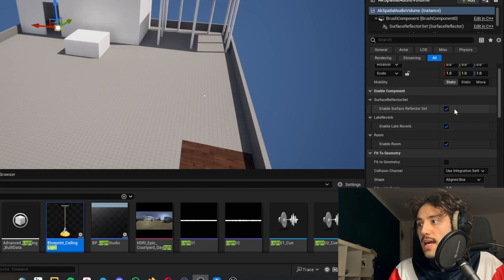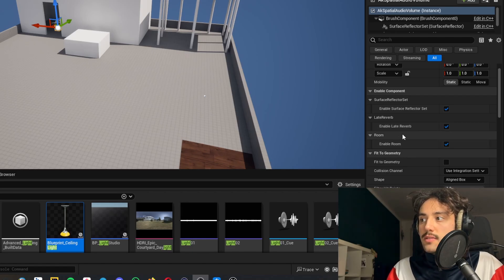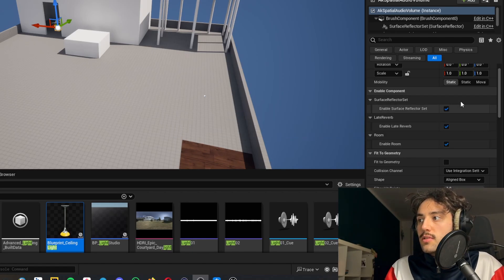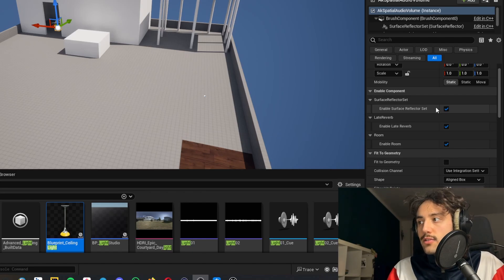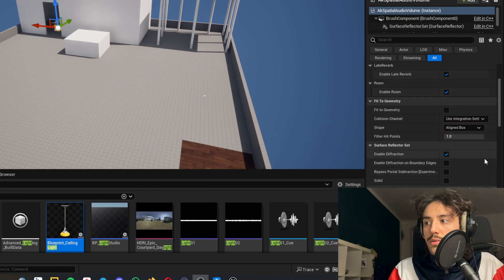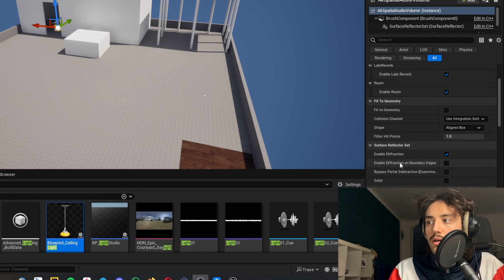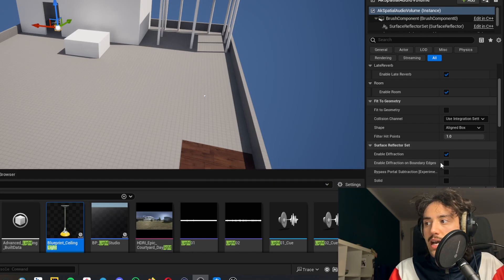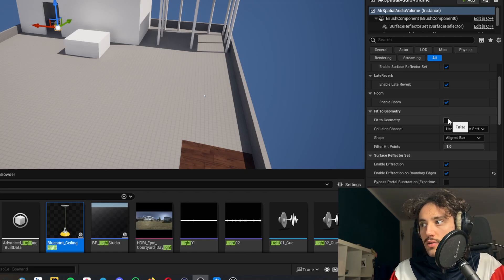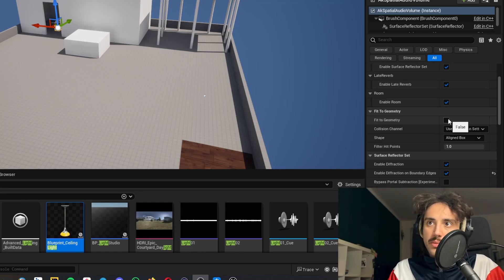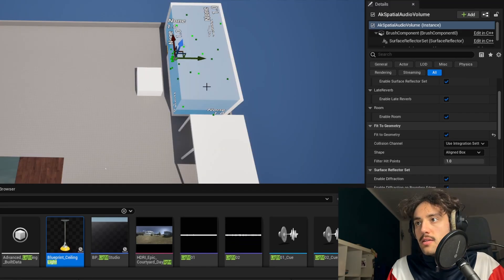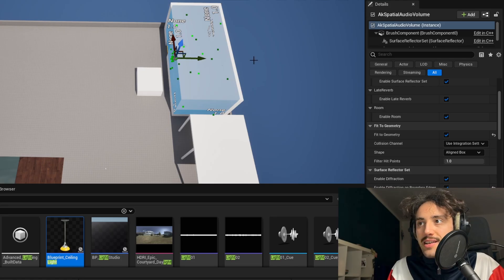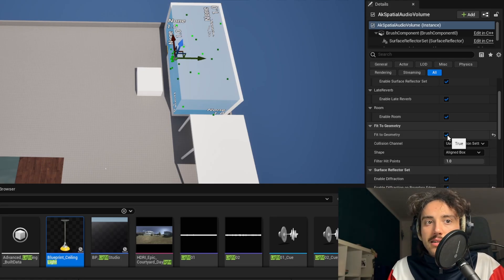Here we have the room enabled, the late reverb enabled and we also need to enable the surface reflector set if we want also to use the reflect plugin. We will also need to tick the enable diffraction, otherwise there will be no diffraction. Also enable diffraction on boundary edges. Here we have the fit to geometry which if we tick it will automatically fit the spatial audio volume to the geometry in which is located. As you can see here with fit to geometry the spatial audio volume is taking the shape of our room and then once we have done with that we can untick it.